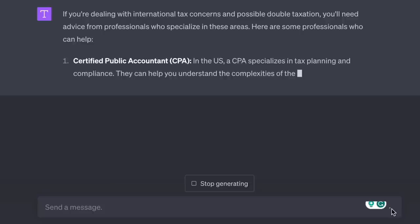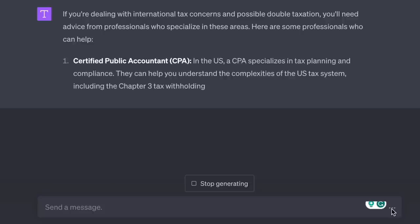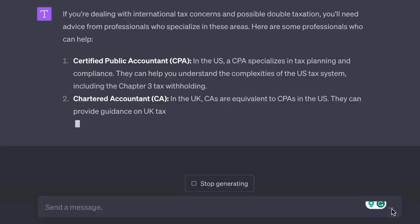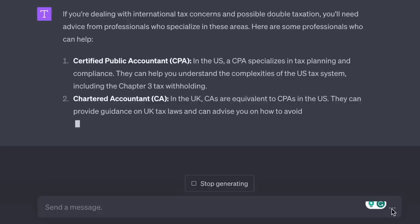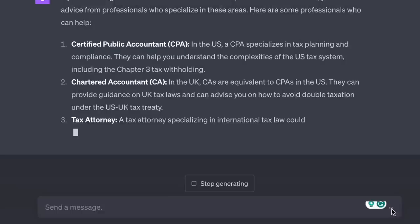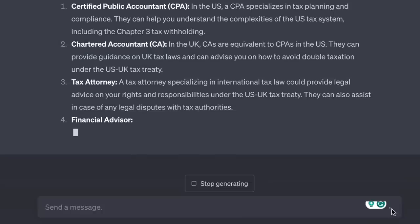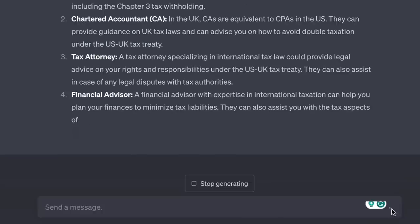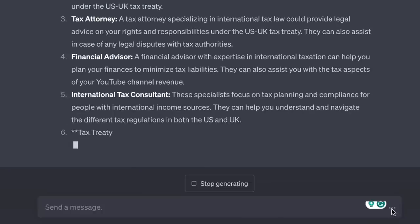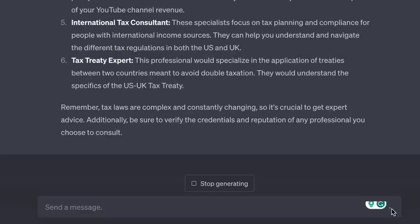The AI lists: Certified Public Accountant (CPA) — they can help you understand the complexities of the US tax system including Chapter 3 tax withholding. Chartered Accountant — they can provide guidance on UK tax laws and advise you on how to avoid double taxation under the US-UK tax treaty. Tax Attorney — specializing in international tax law. Financial Advisor, International Tax Consultant, and Tax Treaty Expert.